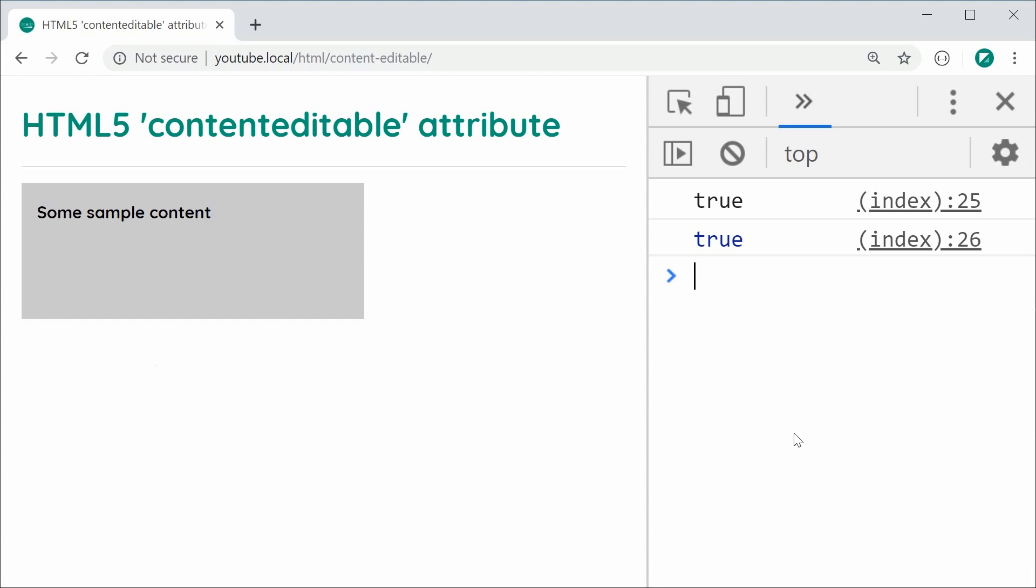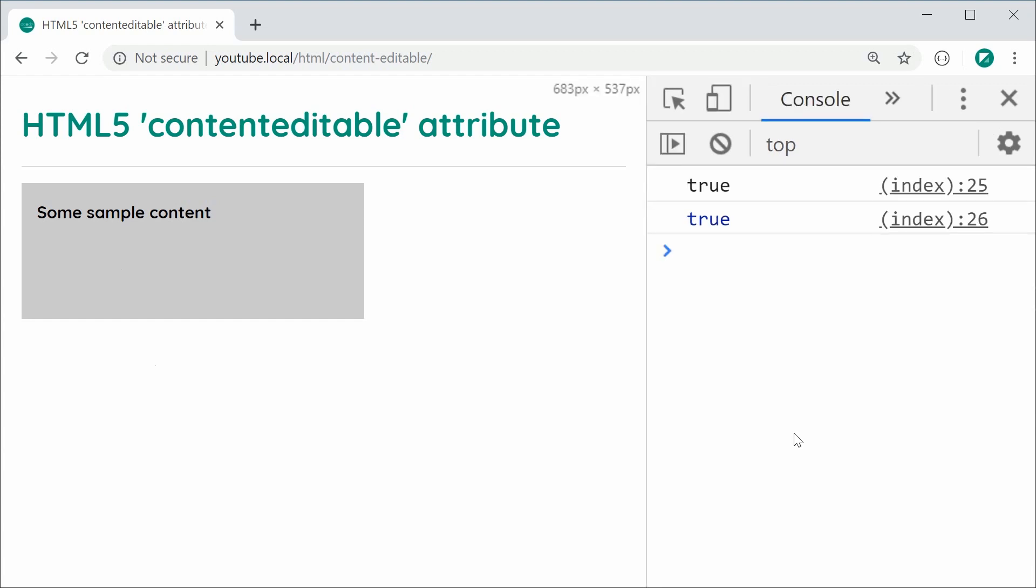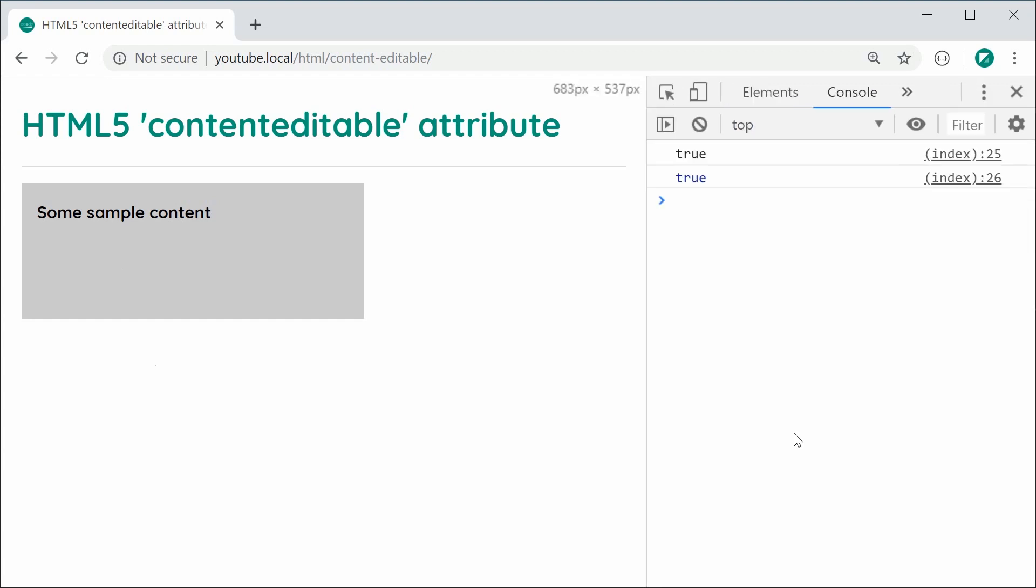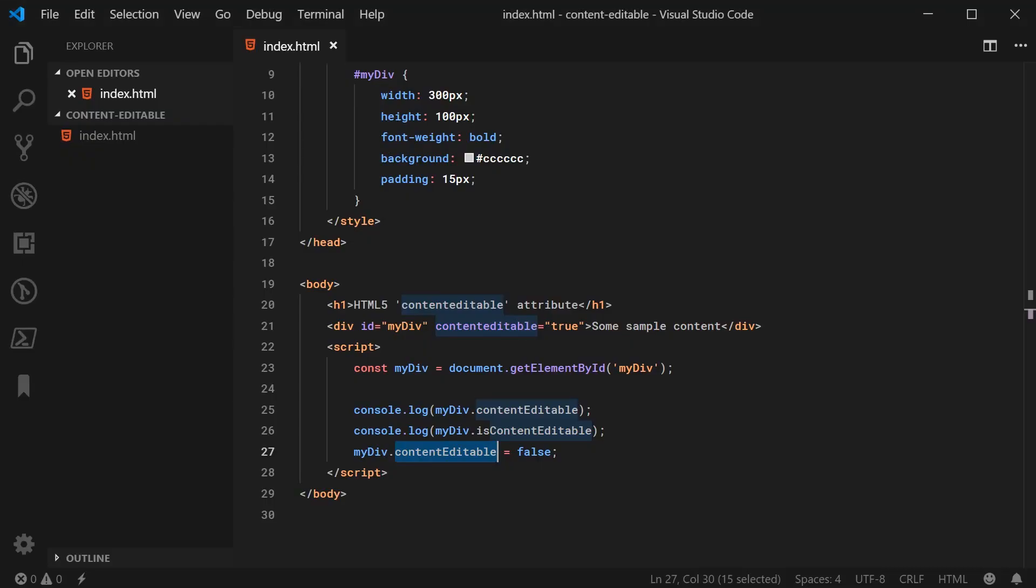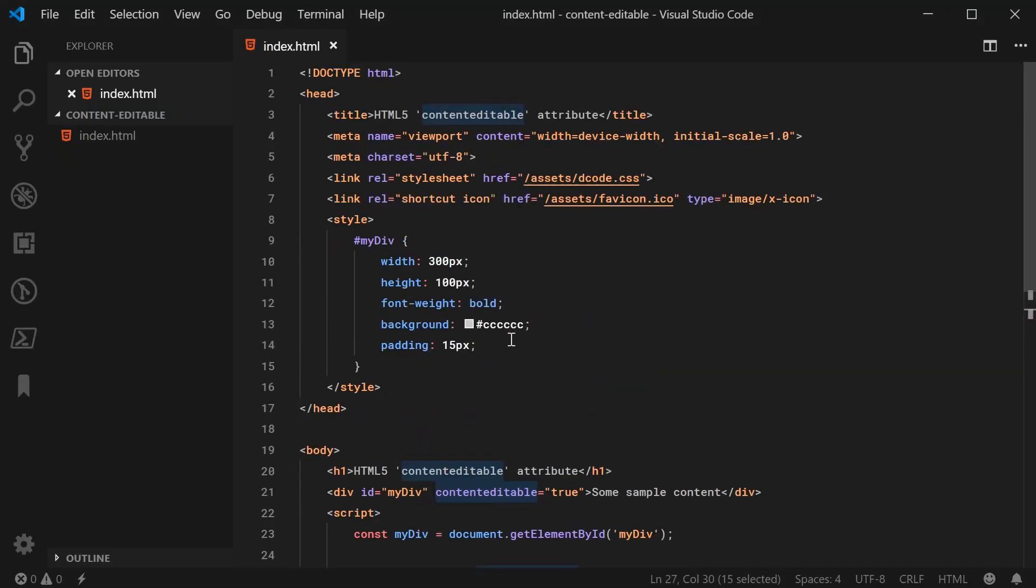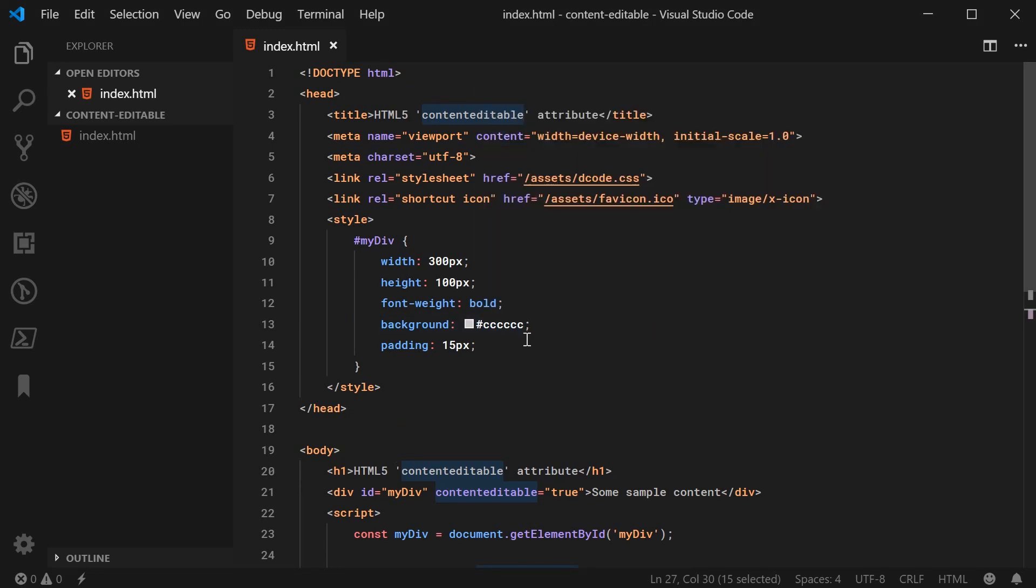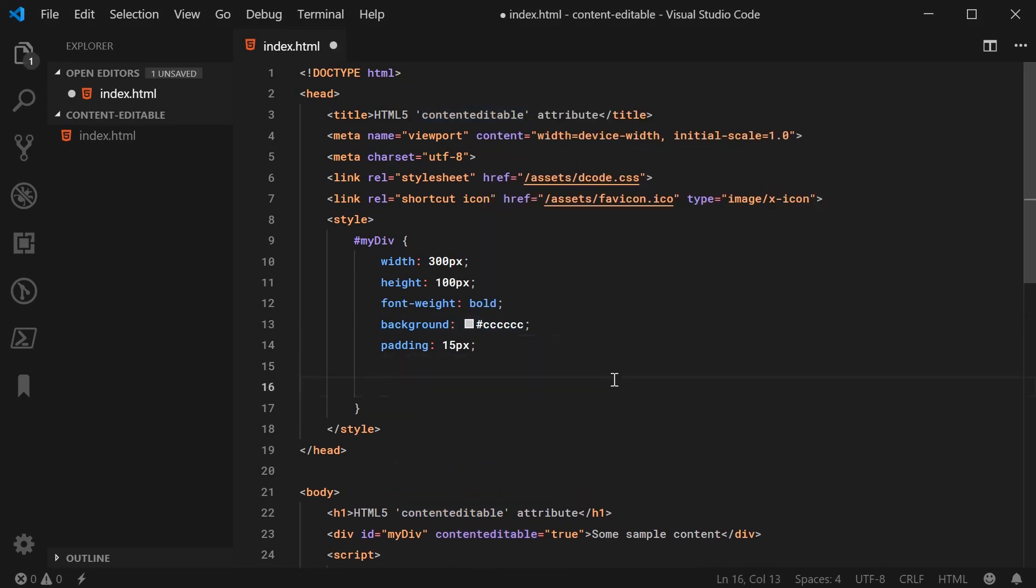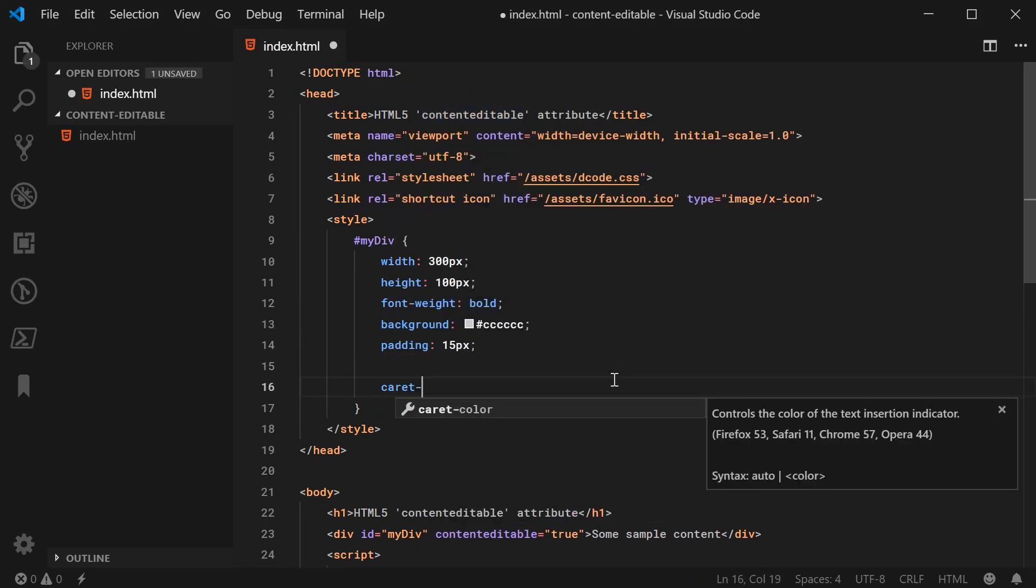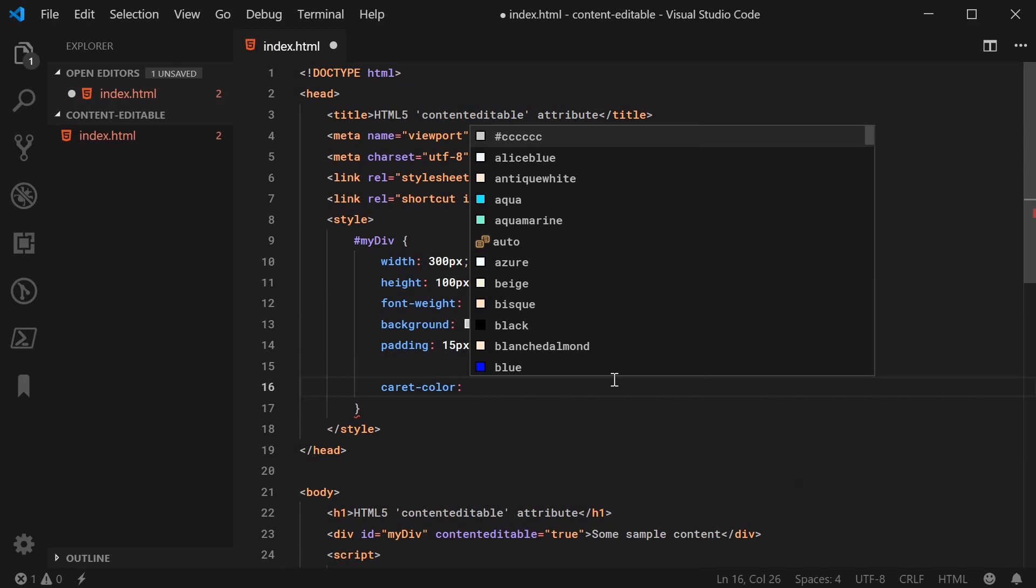And one last thing that I've seen in documentation quite frequently related to this contenteditable attribute is the CSS property called caret-color. So I'm going to go down here. I'm going to say caret-color just like this.